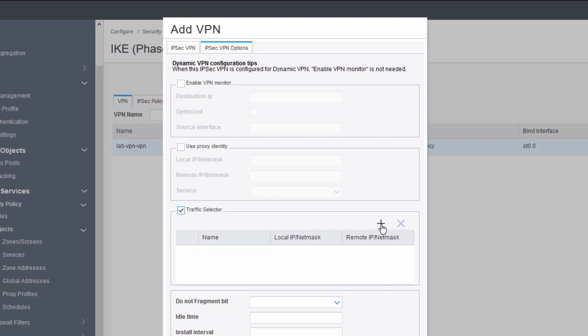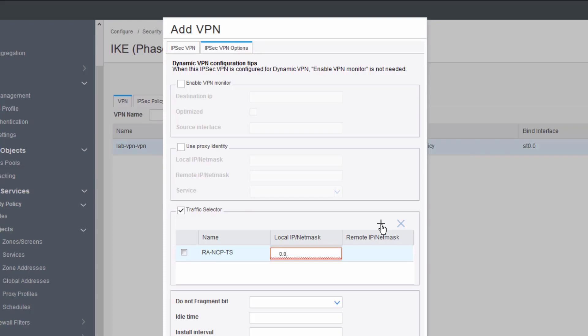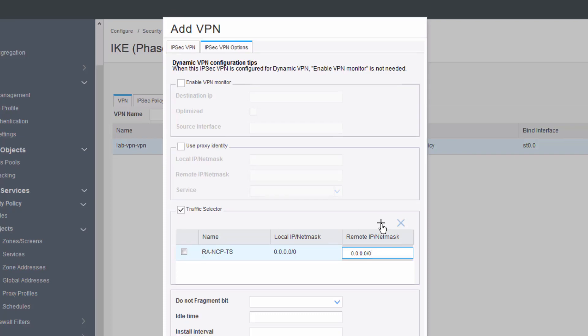Traffic selectors is kind of the beginning of configuring split tunneling. But in our case, we don't want to have split tunneling. We'll call this RA-NCP-TS. What we need to do here is we need to specify all zeros for local and all zeros for remote. That tells the system to not do any sort of split tunneling. Everything, including internet-bound traffic, has to go through the tunnel. Then we'll click OK.